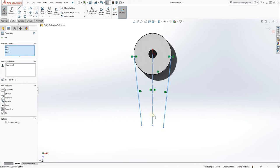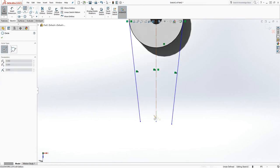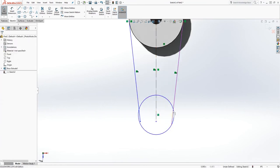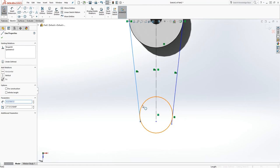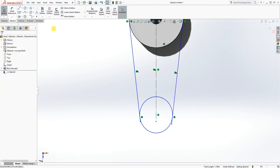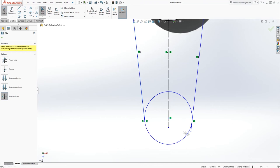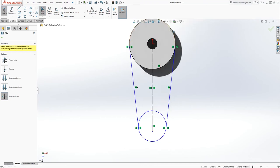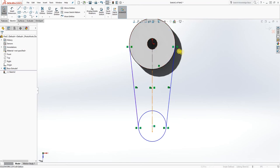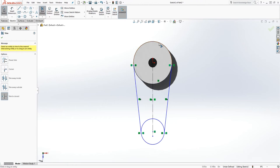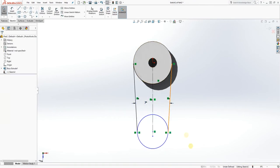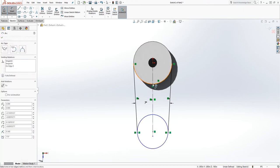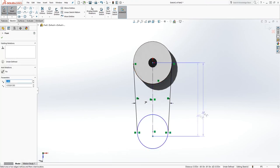Draw a circle at the bottom, make the line tangent to that circle — it should be tangent on this end. Trim the circle over here, and we have the tangent on this end as well. Now add a dimension — that will be 7. Dimension this line from the origin point to that center point.